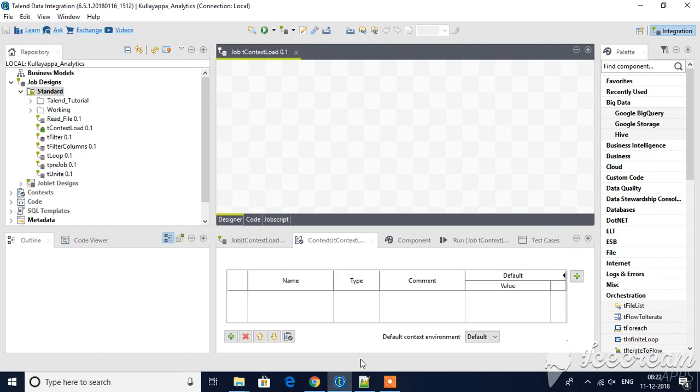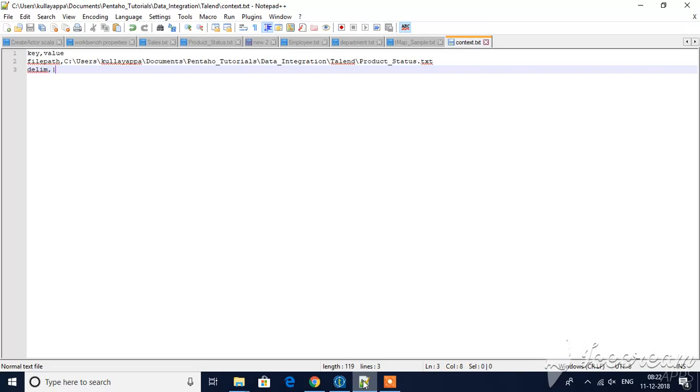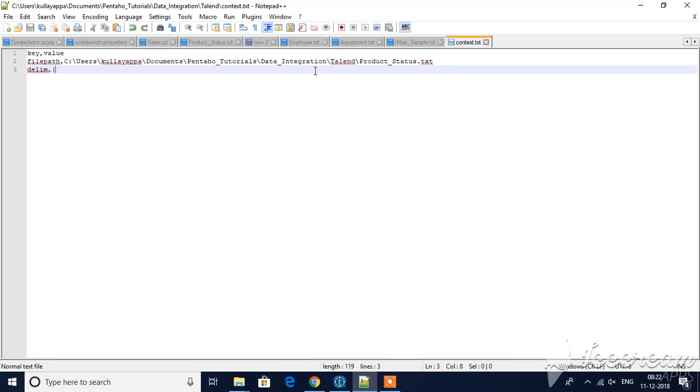For that I have created a sample file here, you can see context.txt saved in my local machine. I have given key value - you have to supply key value. Key will be the name of the column and value will be what you want to pass to that particular value.